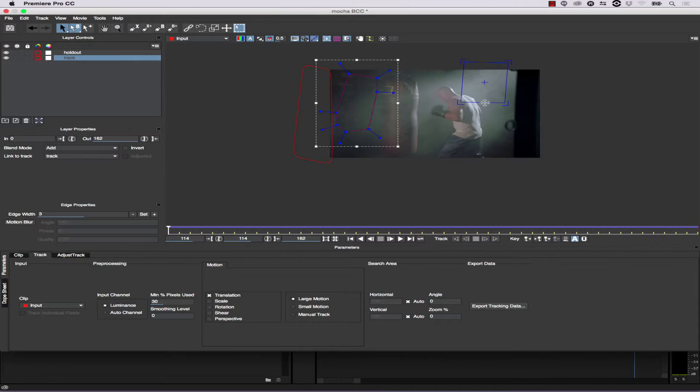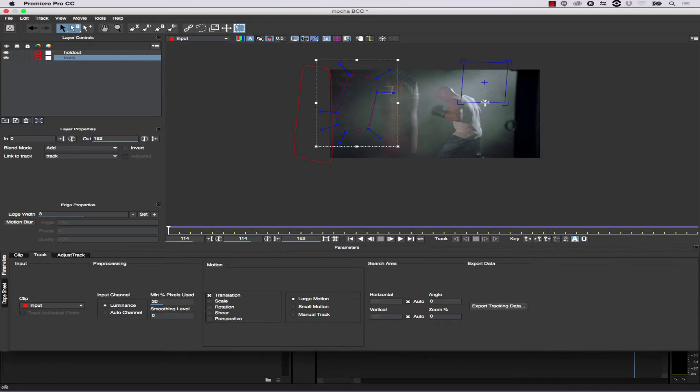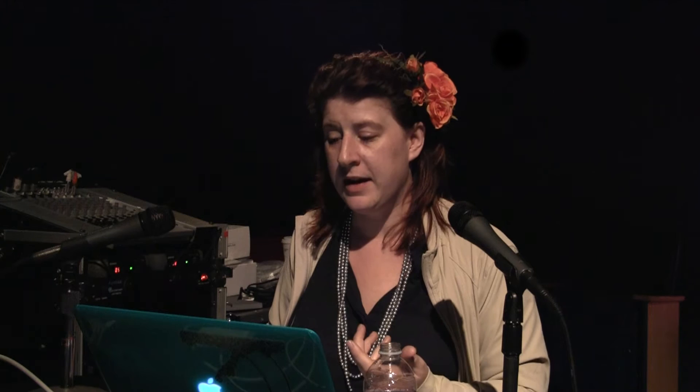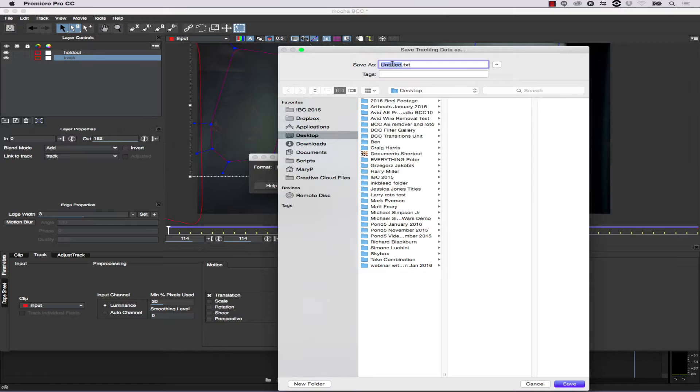From here we can align our object exactly where we want it. We want our center point to be our transform data for use inside the BCC tools. So we move our surface tool where we want our light. Then we go to Export Tracking Data, take our BCC center point, and save it. Obviously you'll want to do proper file management — don't save to your desktop like I'm doing in this demo.